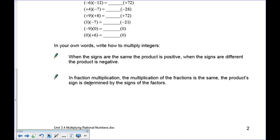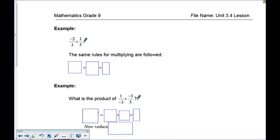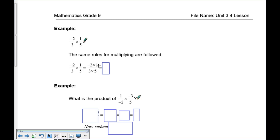Multiplying fractions with negatives follows exactly the same rules — we're just working with signs in fraction format. For negative 2 over 3 times 1 over 5: multiply negative 2 times 1 on top and 3 times 5 on the bottom. Negative 2 times 1 is negative 2, and 3 times 5 is 15, giving negative 2 over 15. Top times top, bottom times bottom.